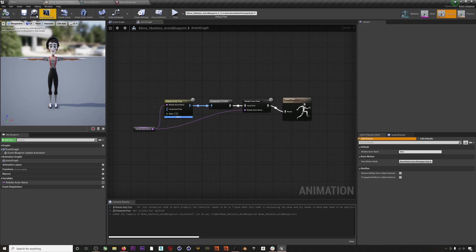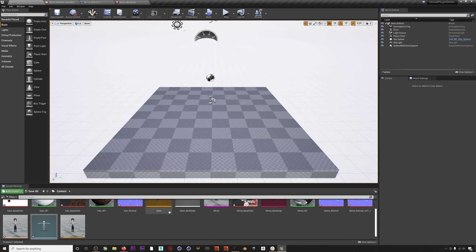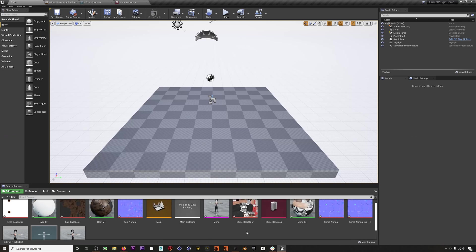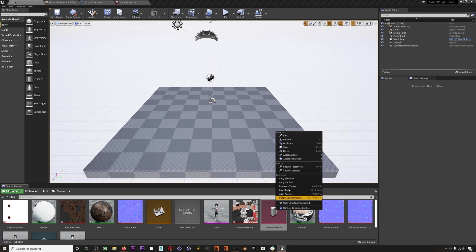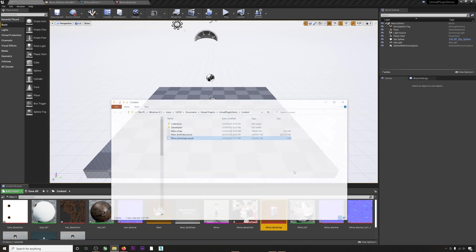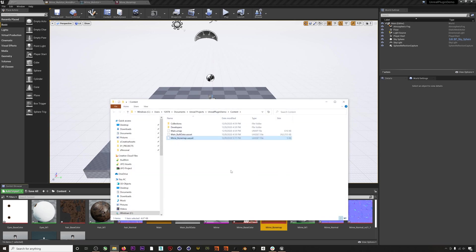The nice thing is you can save these bone maps for future uses with the same character or multiple characters with the same skeleton. Just right-click on the bone map, hit 'Show in Explorer,' and then you can copy that bone map to other projects that you might have in the future.